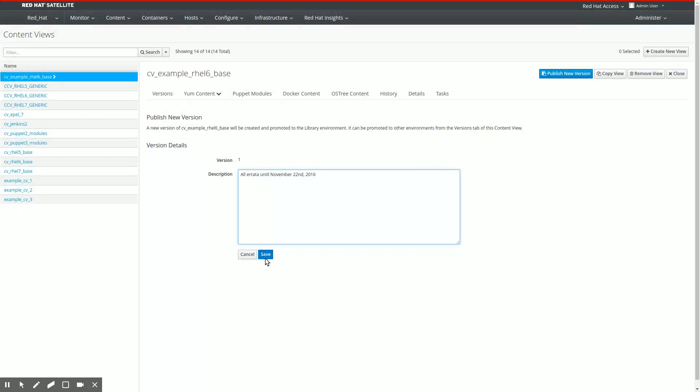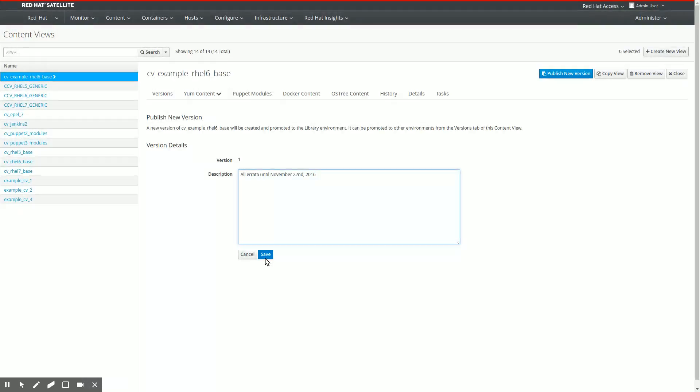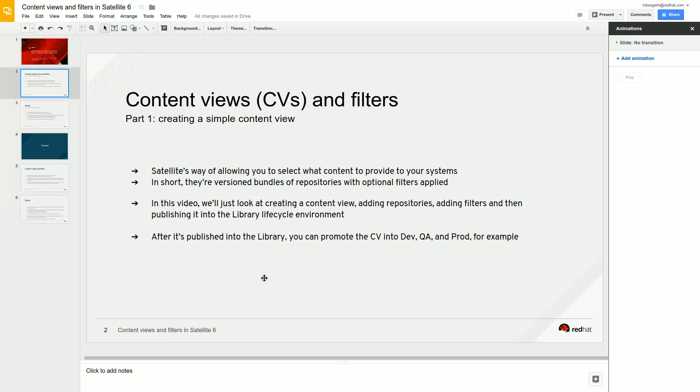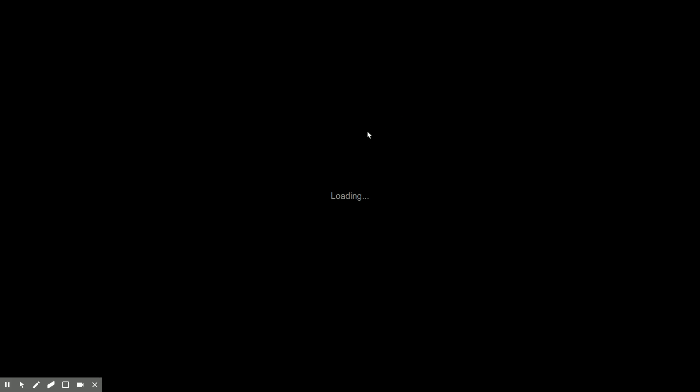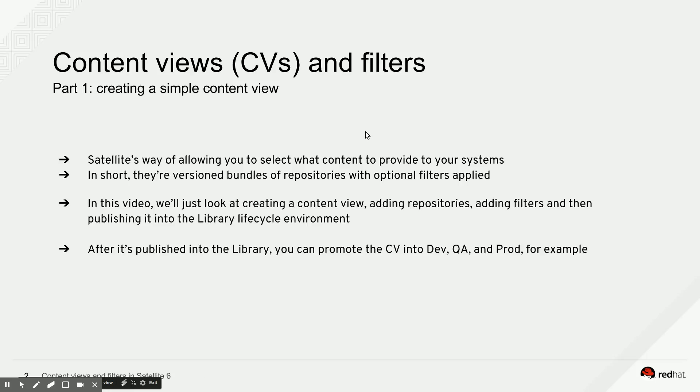This creates the new content view in a lifecycle environment we call library. And from there, as I said before, we can then promote to dev, QA and production, whatever you want. I'm assuming the lifecycle environment part is fairly straightforward. If not, please leave a comment below and we'll look into lifecycle environments at a later version of this series of screencasts. I'm going to click save here and then we move back to my presentation for the recap.